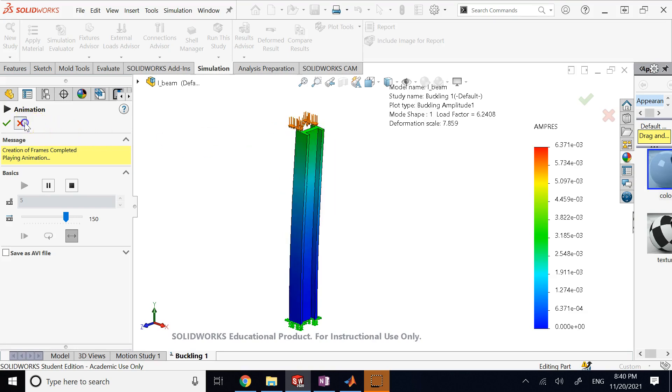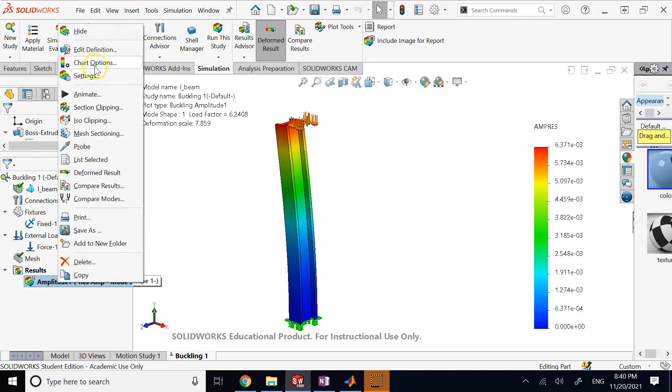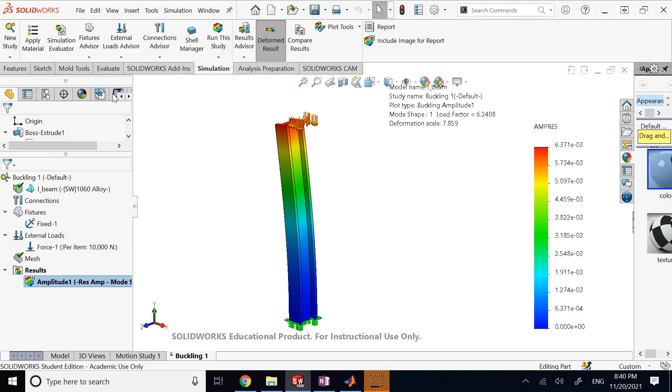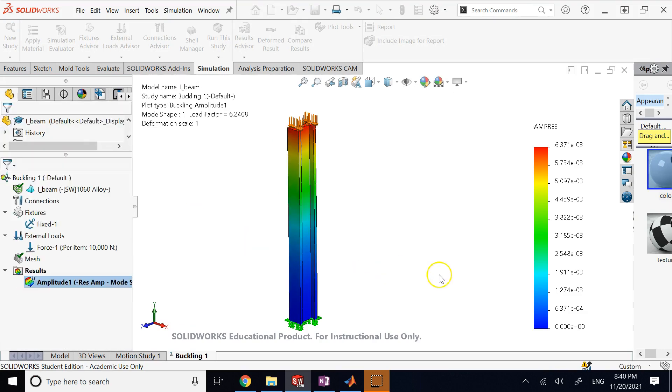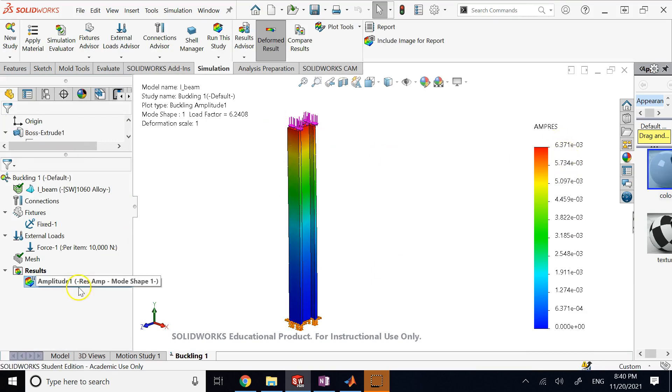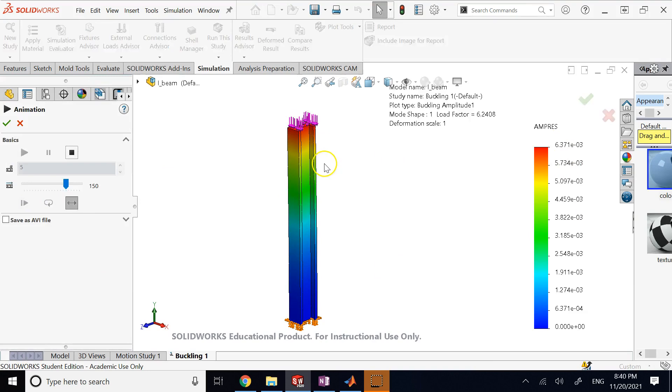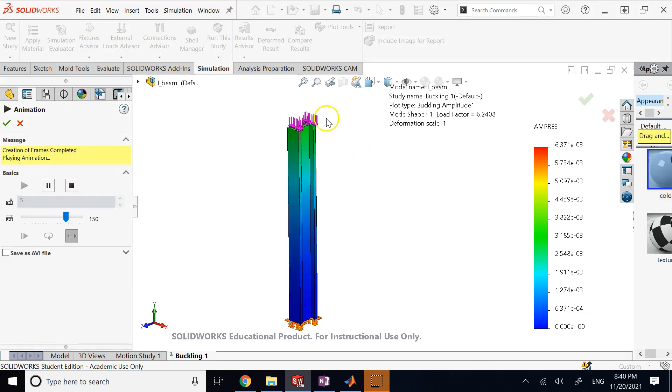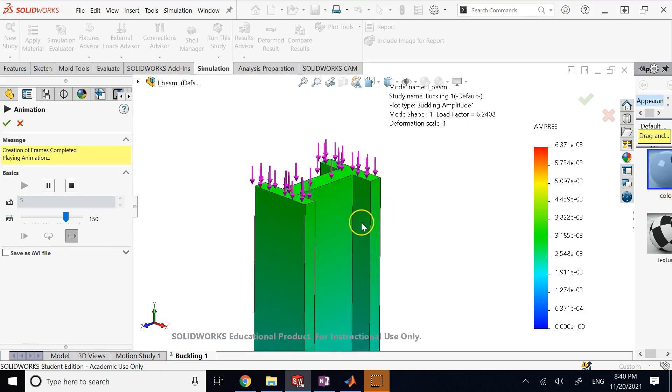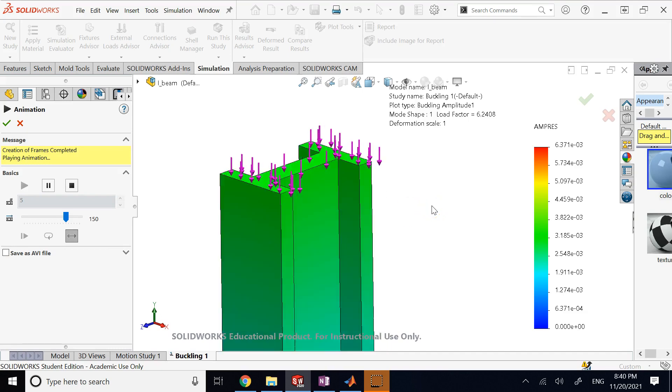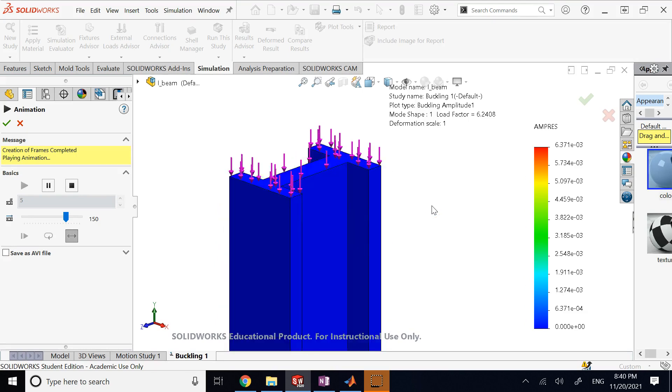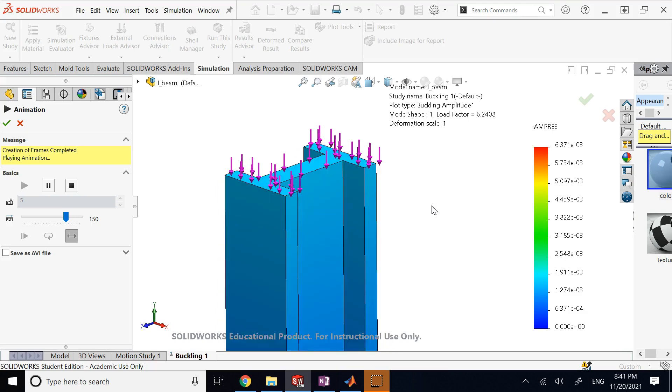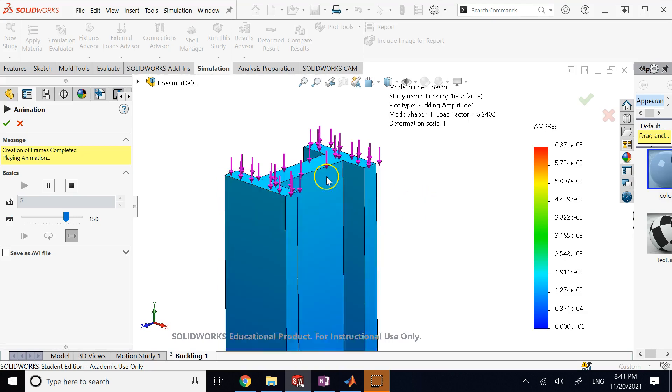And if you don't want that, you can go here and look at the Definition, and you can change the scaling. So you see the scaling is automatic, but if you say True Scale, which is 1 to 1, then definitely the amount of displacement, lateral displacement, is going to be a lot smaller, more realistic. So this is the real buckling that would happen—not buckling, the lateral deflection—which is not still at an unstable level.